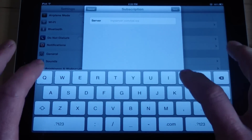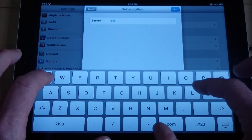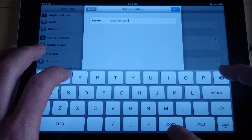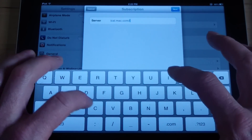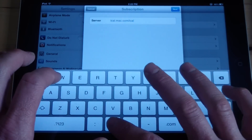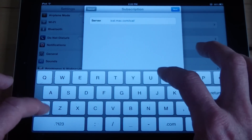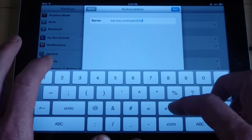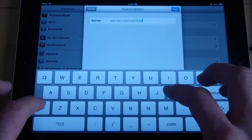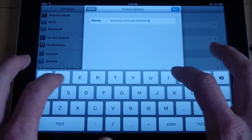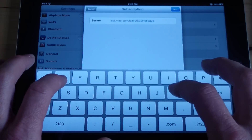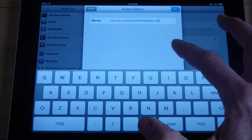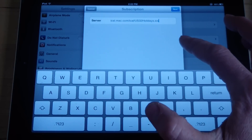I'm going to enter the URL: ical.mac.com — that's iCal, where they keep their calendars — forward slash iCal, forward slash US32holidays.ics. I'll put a link to this in the video description too. So the full address is ical.mac.com/iCal/US32holidays.ics.